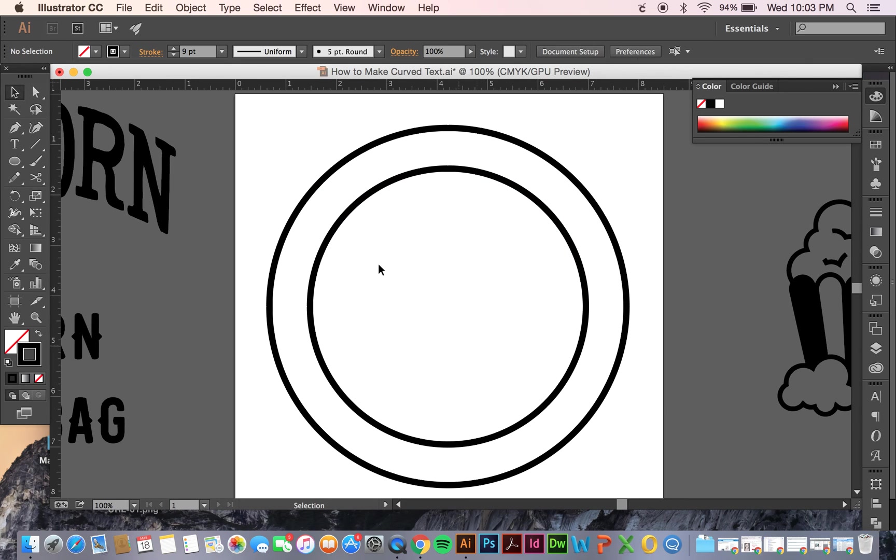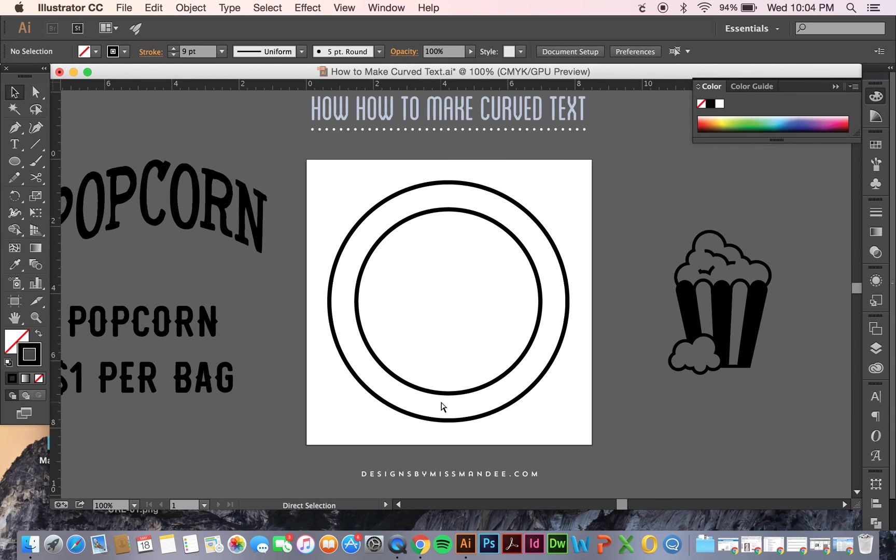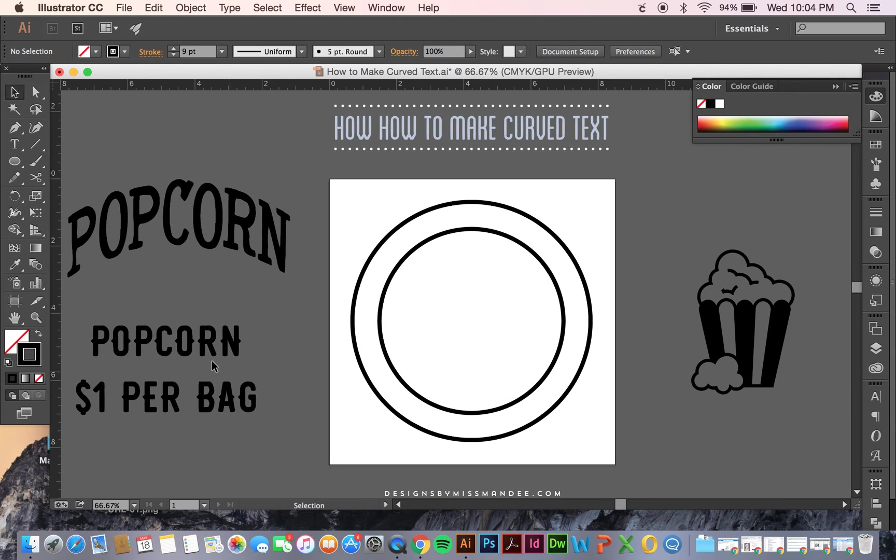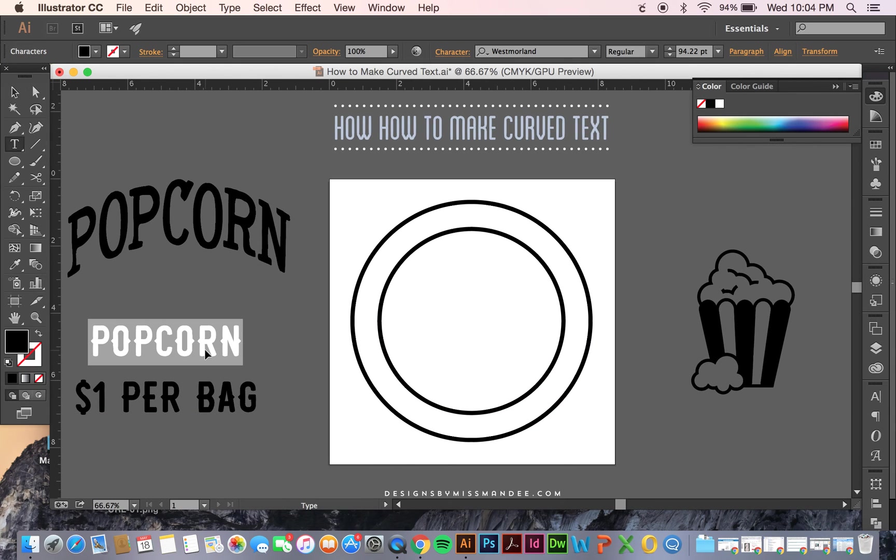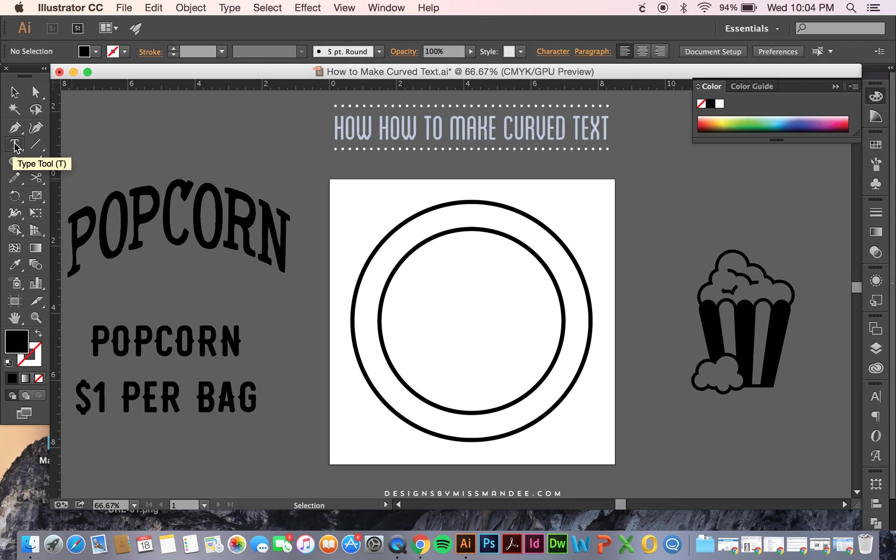So now that these are technically two separate shapes, I'm going to put some text up here and then curve some text along the bottom. I'm going to take this popcorn text, copy it, and I can click anywhere on this line. While I'm using my text tool - sorry I didn't point that out - the type tool, or just T for the shortcut,